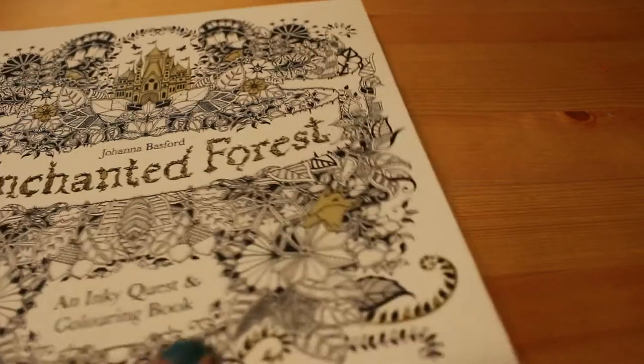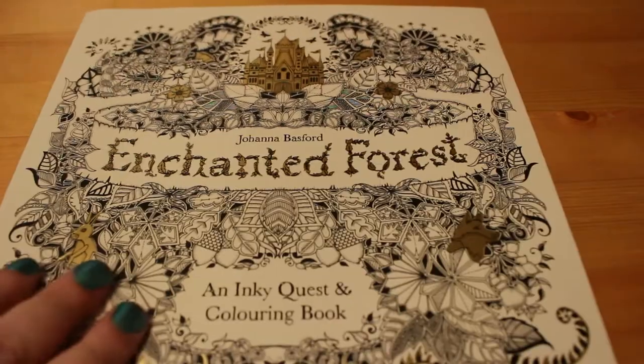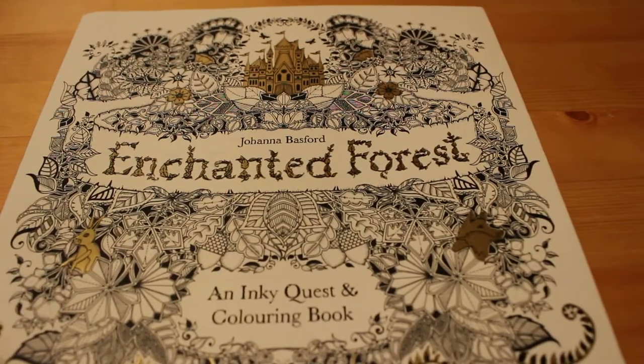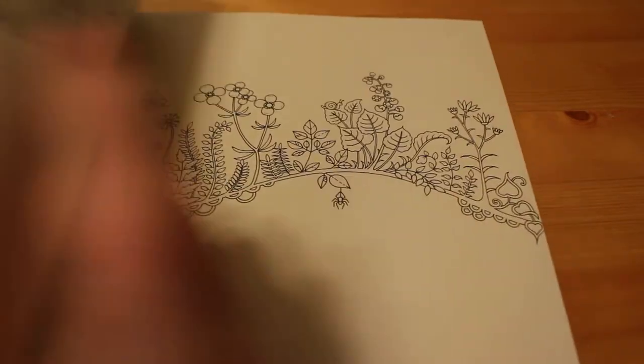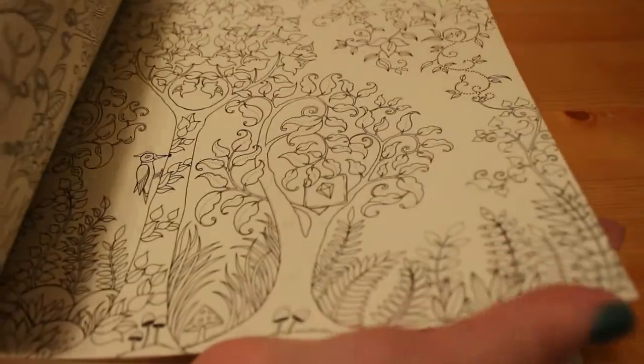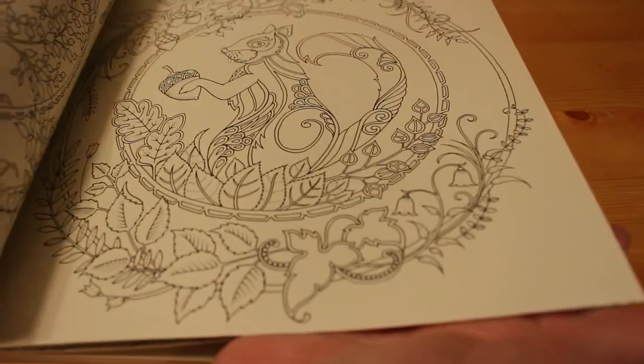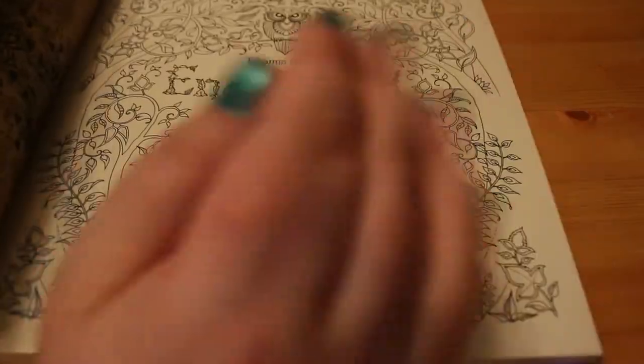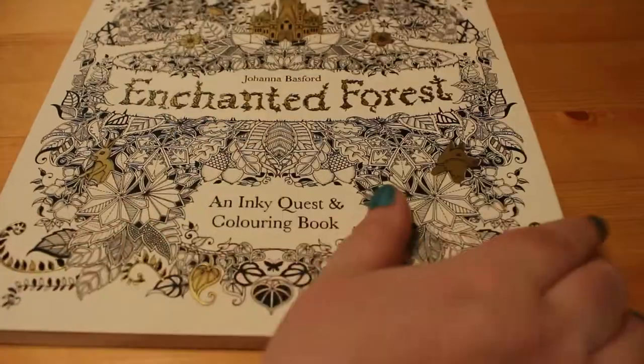Today I went to the Range with my dad. The Range is like a DIY shop, homeware shop where they sell all sorts of things - from furniture to art supplies, clothes, books, garden things. And I got two coloring books. I got Enchanted Forest by Johanna Basford, which I really wanted. I wanted it for a while so I was glad to pick that up. I keep hitting the camera with the books, sorry about that.